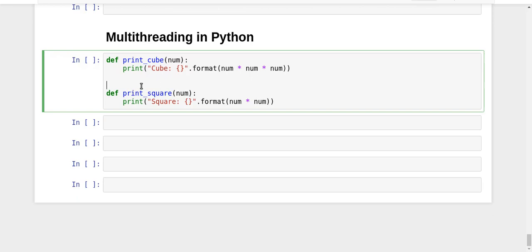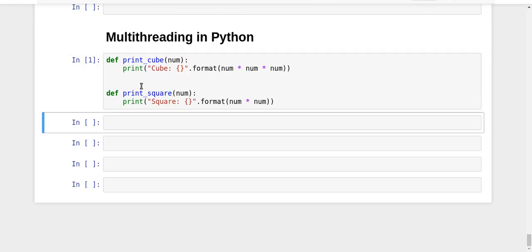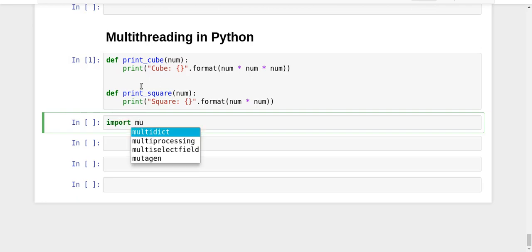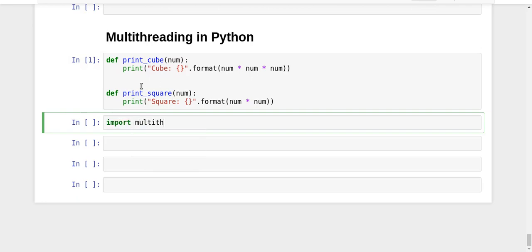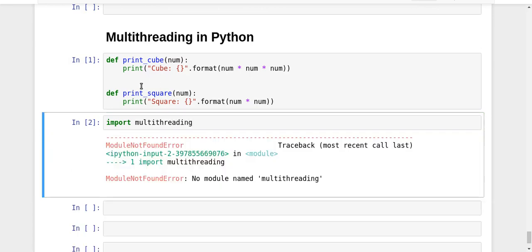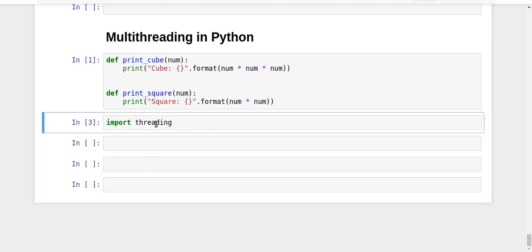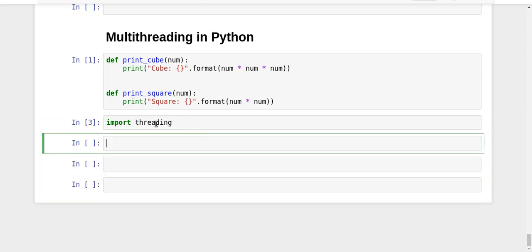Let's start. I will import multithreading - okay, actually it's 'import threading'. I made a mistake, it's import threading, and now we're going to create some threads.